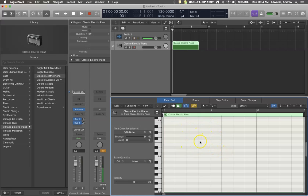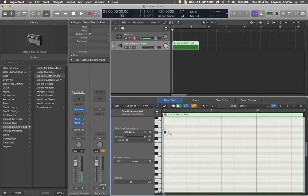You can still write things in. I'm going to hold my command key to open up my pencil tool. I'm going to write a note in.